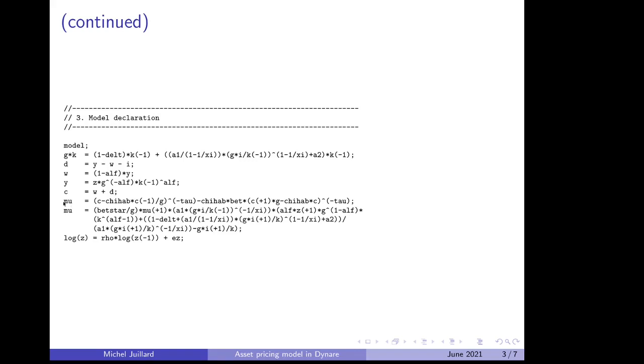the budget constraint where consumption is the sum of the wage bill, because employment is one, and dividends. This is the definition of marginal utility of consumption with consumption habits. And that one is the Euler equation itself, complicated because of the investment adjustment cost. And that is the law of motion of the log-normal autocorrelated total factor productivity.